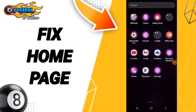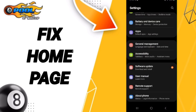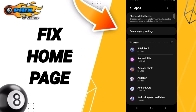Hello everyone, today we'll talk about how to fix an issue on the application of 8 Purple. We click on Settings, then we click on Apps, after that we search for the app 8 Purple.